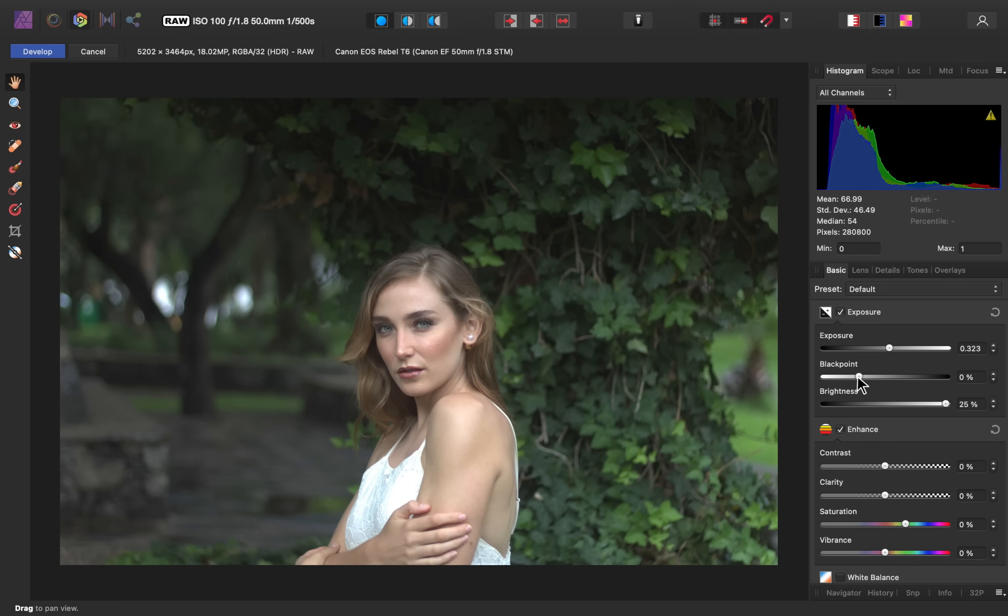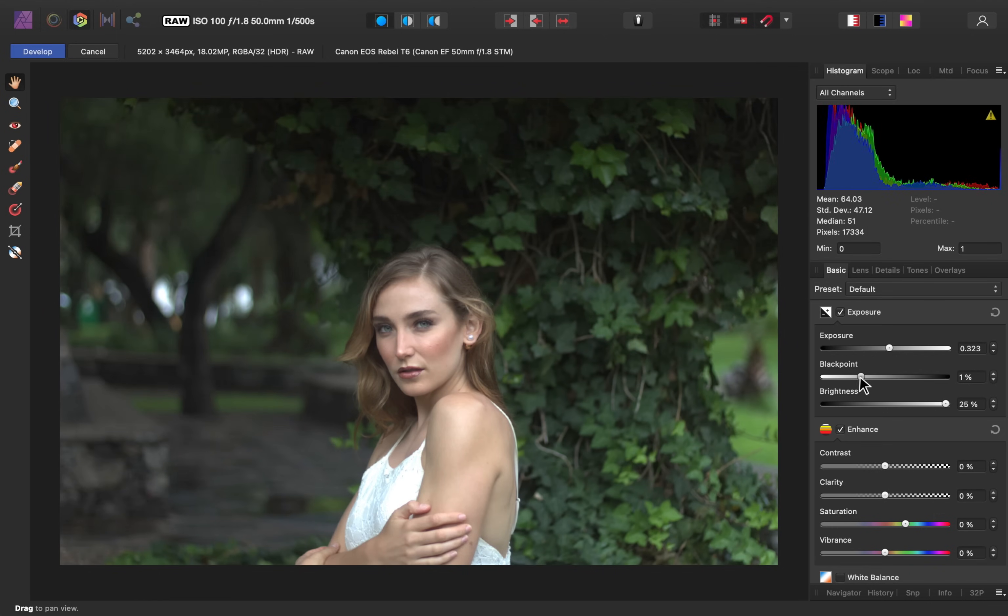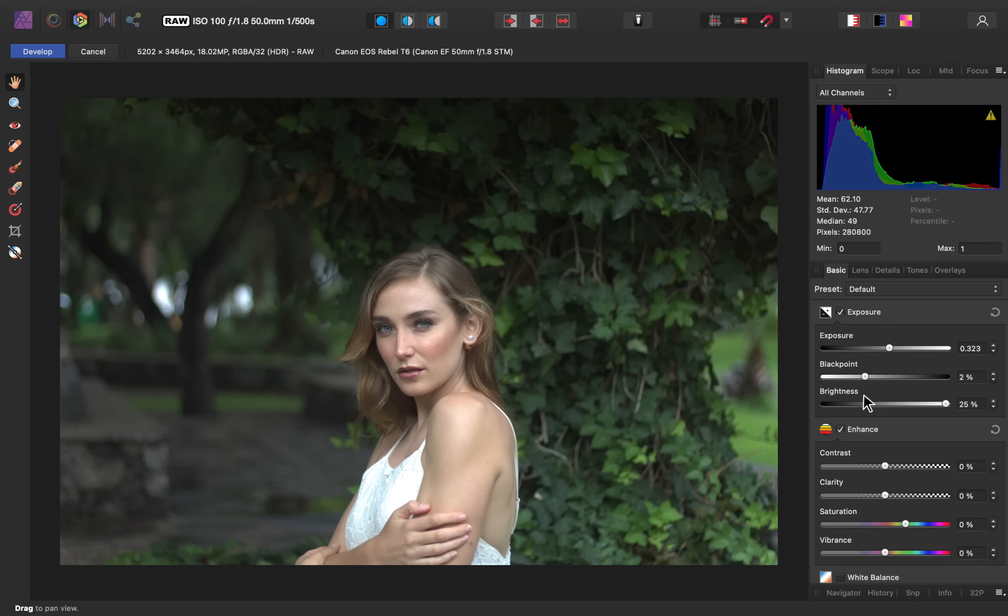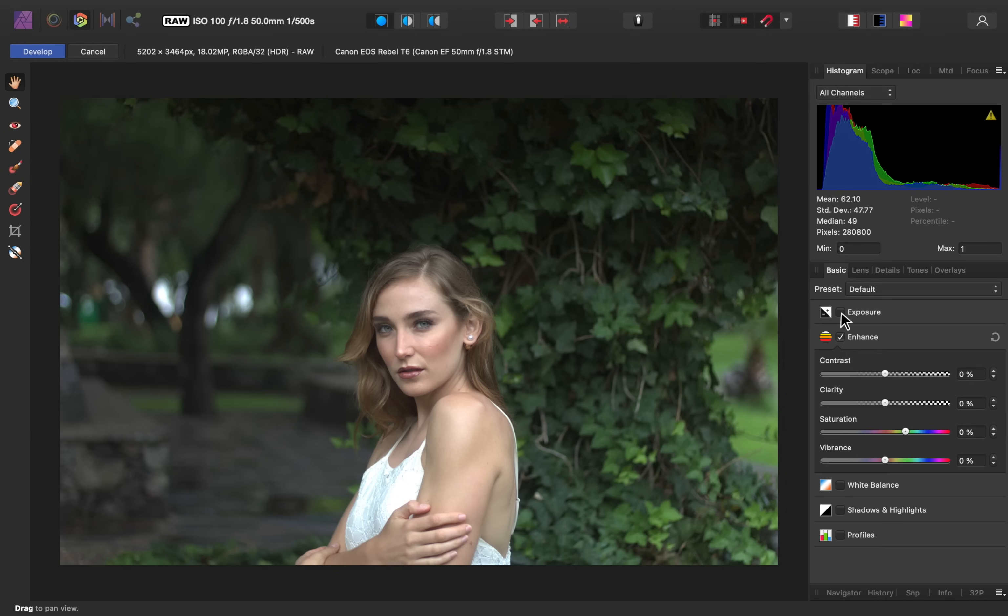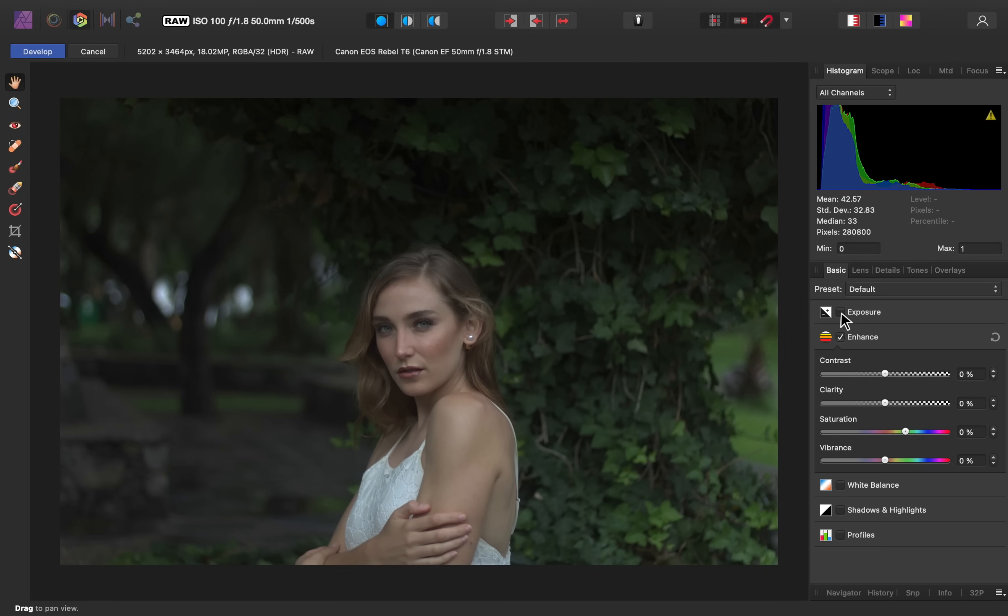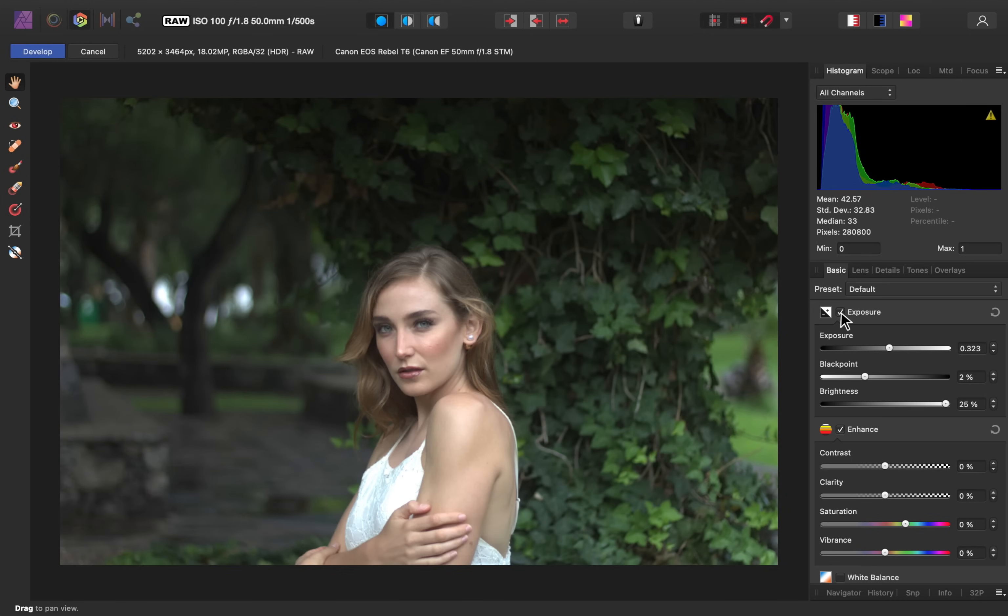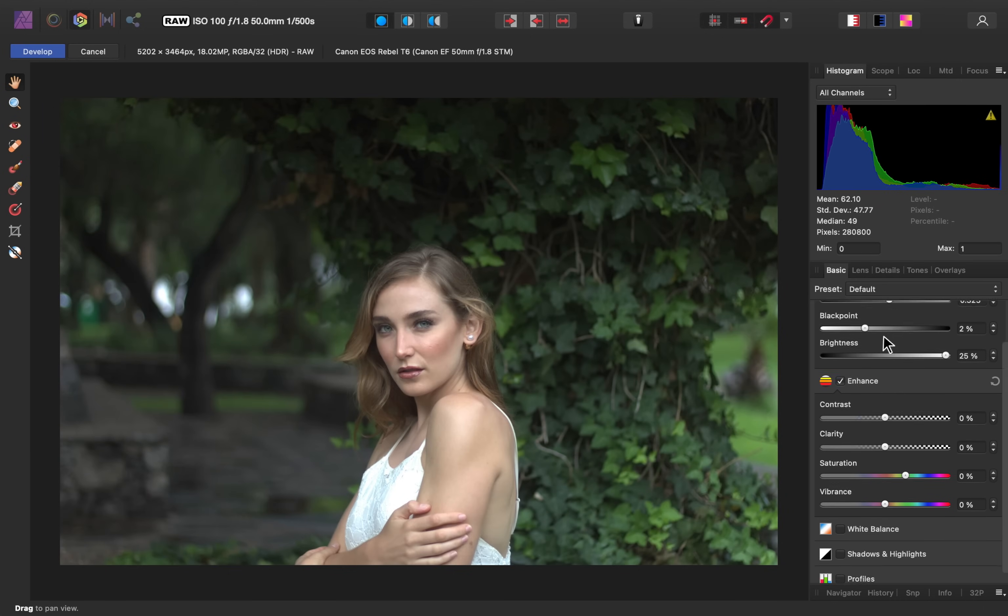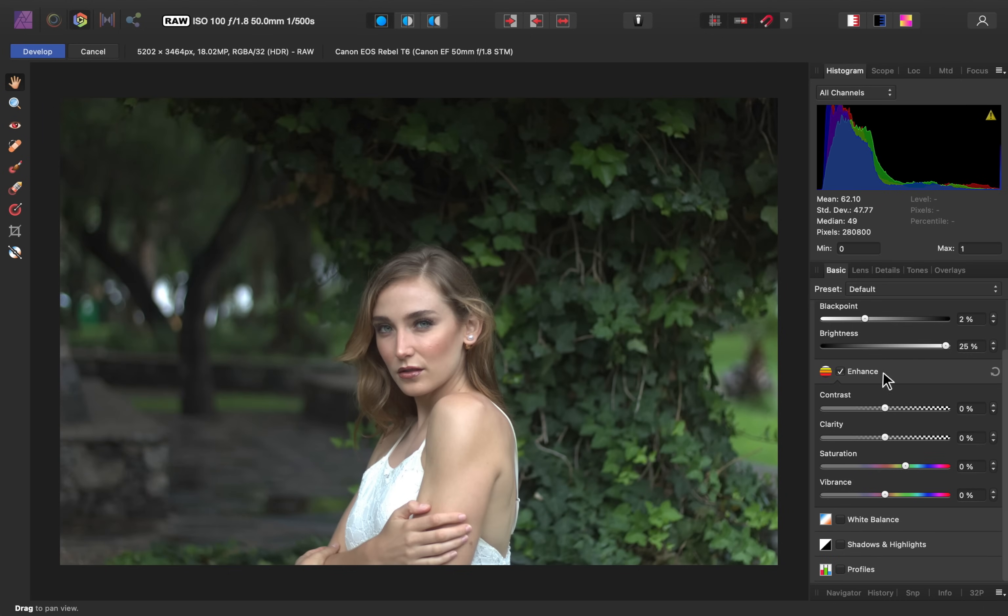And last, we have Black Point, which just adds a little bit more blackness to the image, and I'm just going to bring that up a little bit. If you want to see what this looked like before and after, you can click and unclick this Exposure section to turn it all the way off. Now I'm going to keep going.